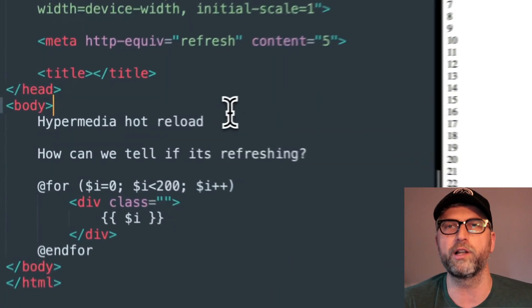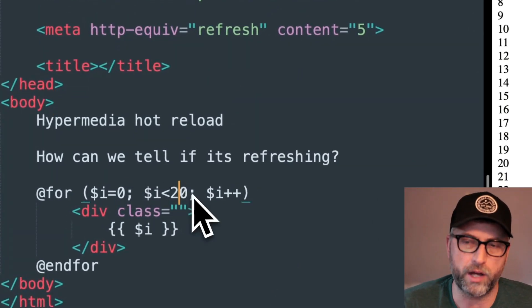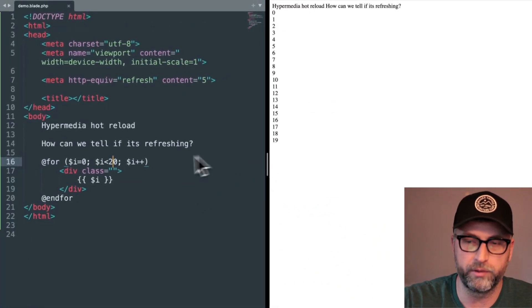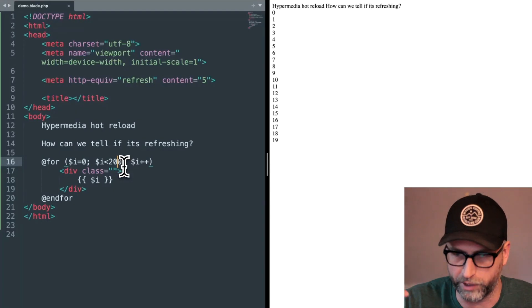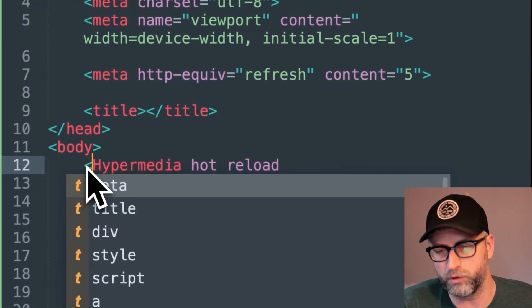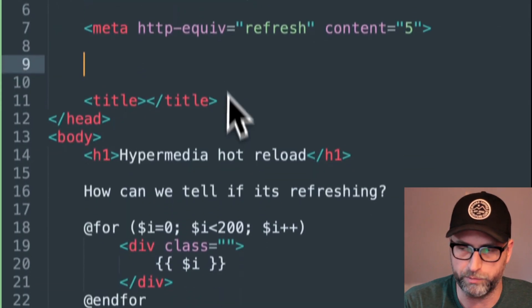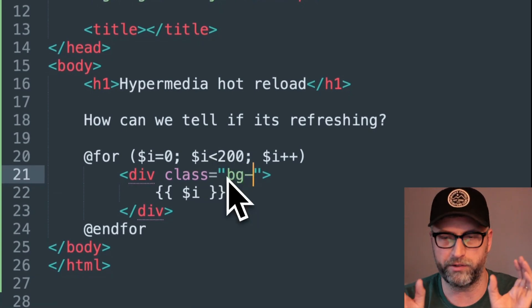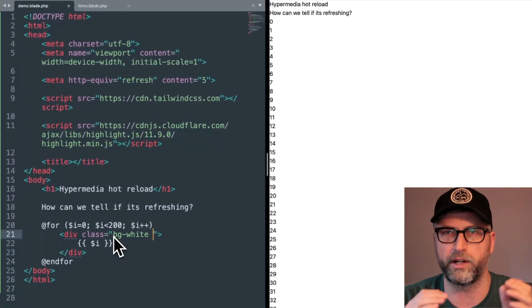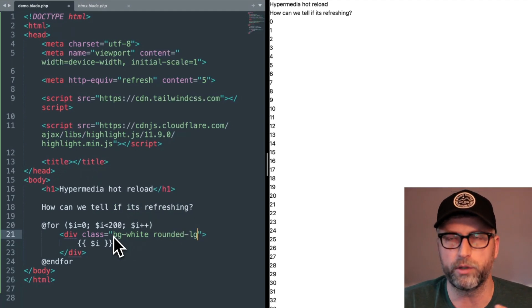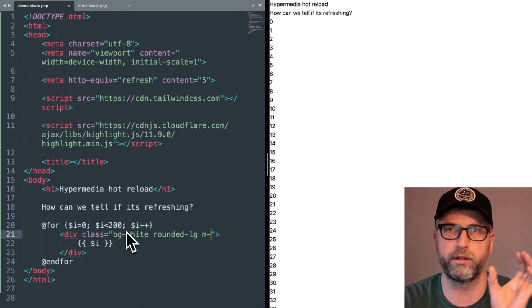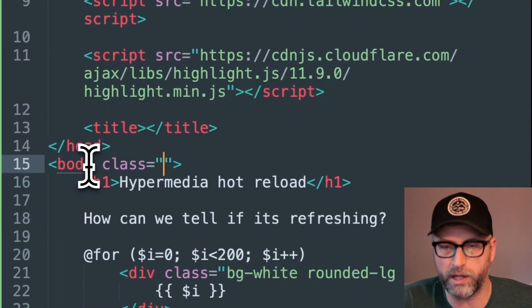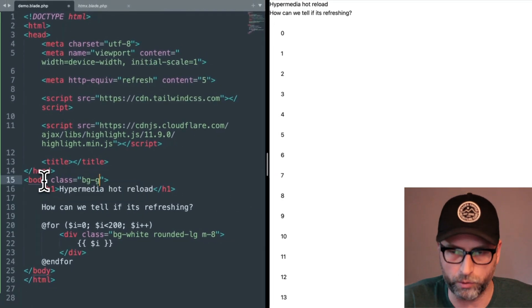So when do you realistically use this? I'm talking about for development — hot reloading for the purpose of development. As I'm working on something, I put that tag at the top and it just refreshes the page over and over again. I use it particularly when I'm working on design and laying things out. I like to do a split-screen: code on one side, and on the right-hand side the page is refreshing on a schedule so I can see what's happening as I work.